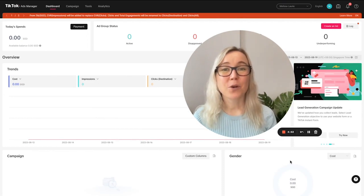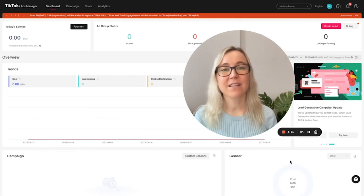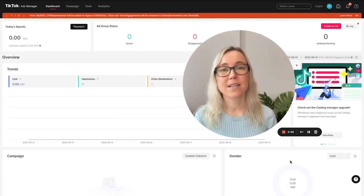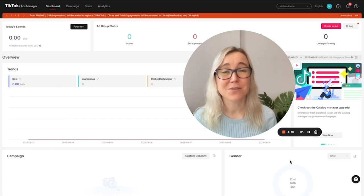In this TikTok ads tutorial, you're going to learn exactly how you can set up your own TikTok ads campaign. It's really easy to do.